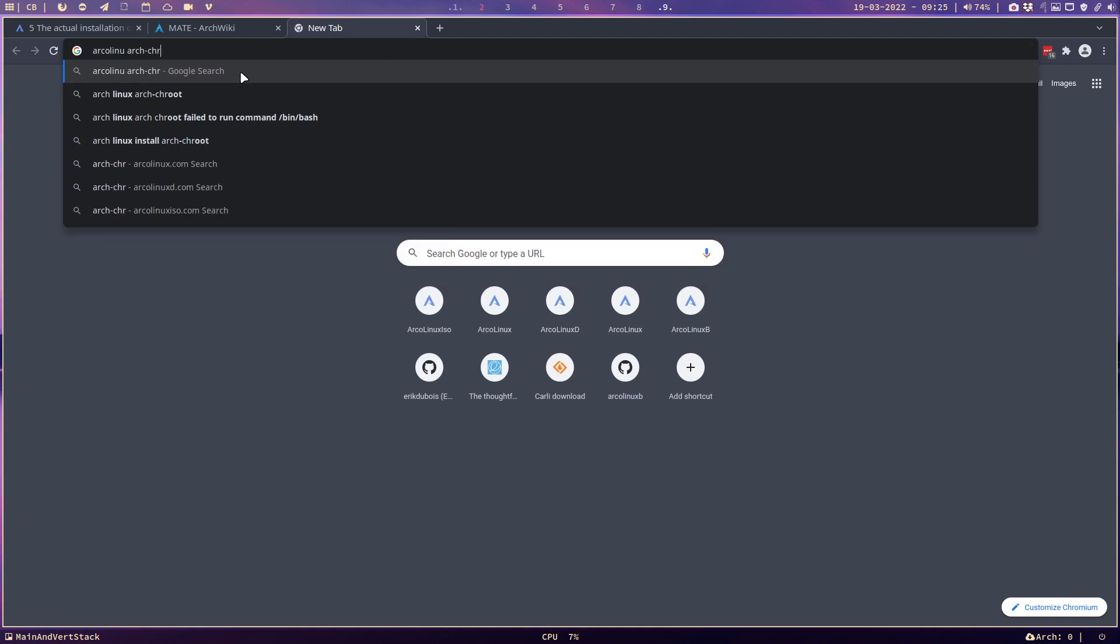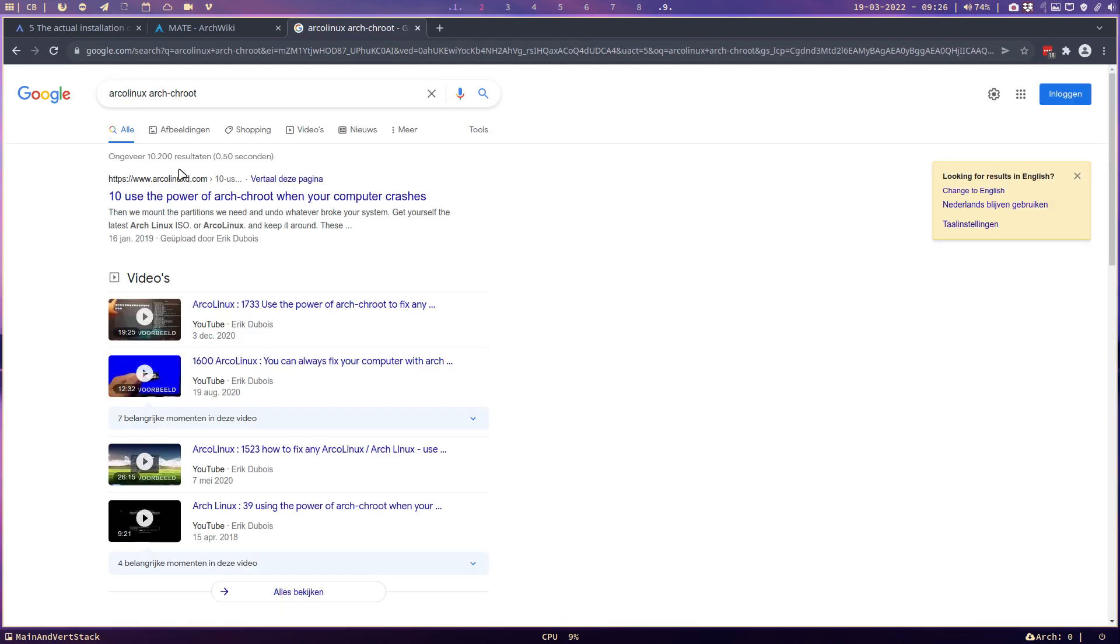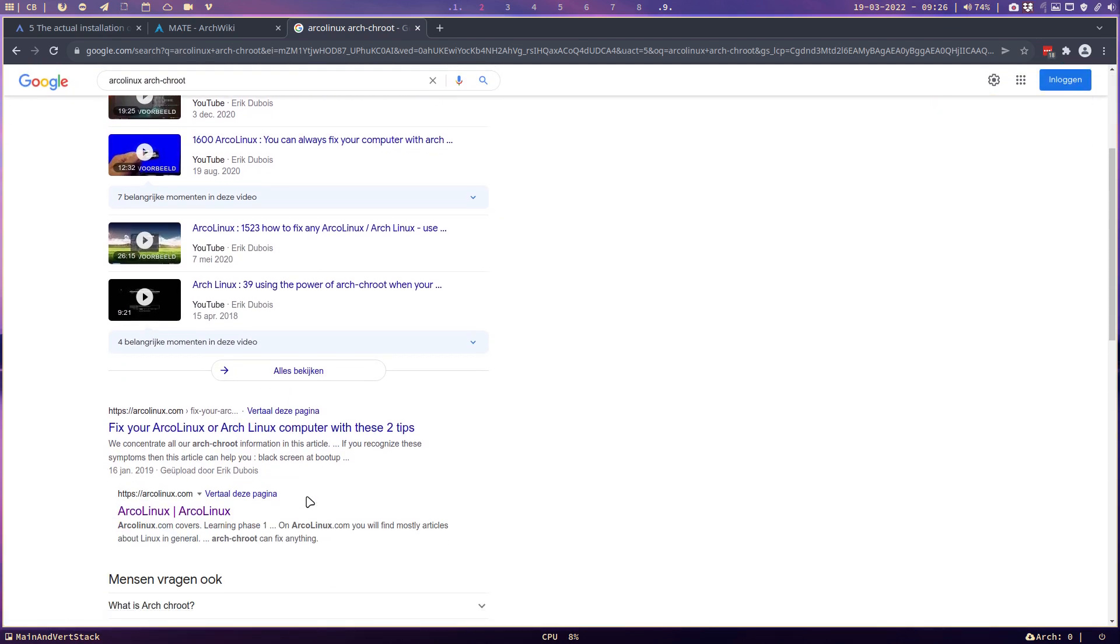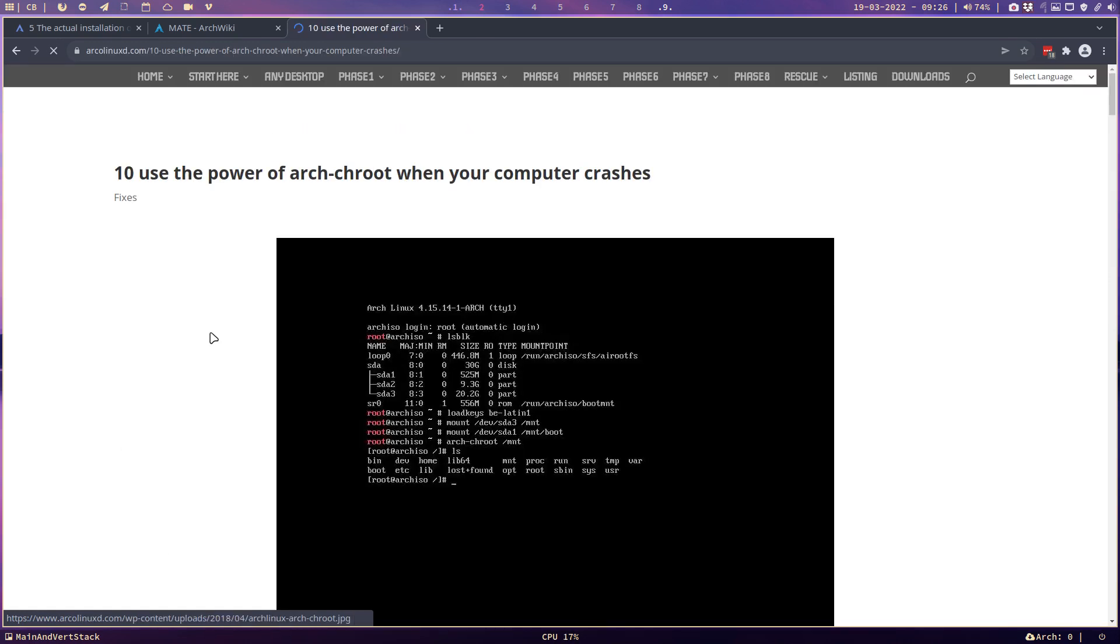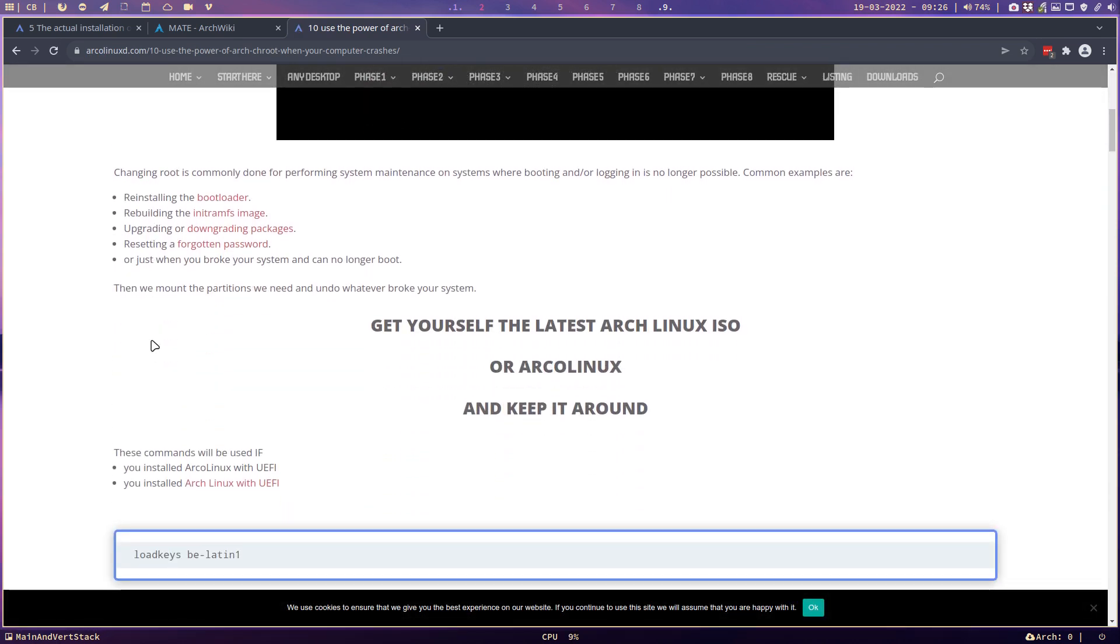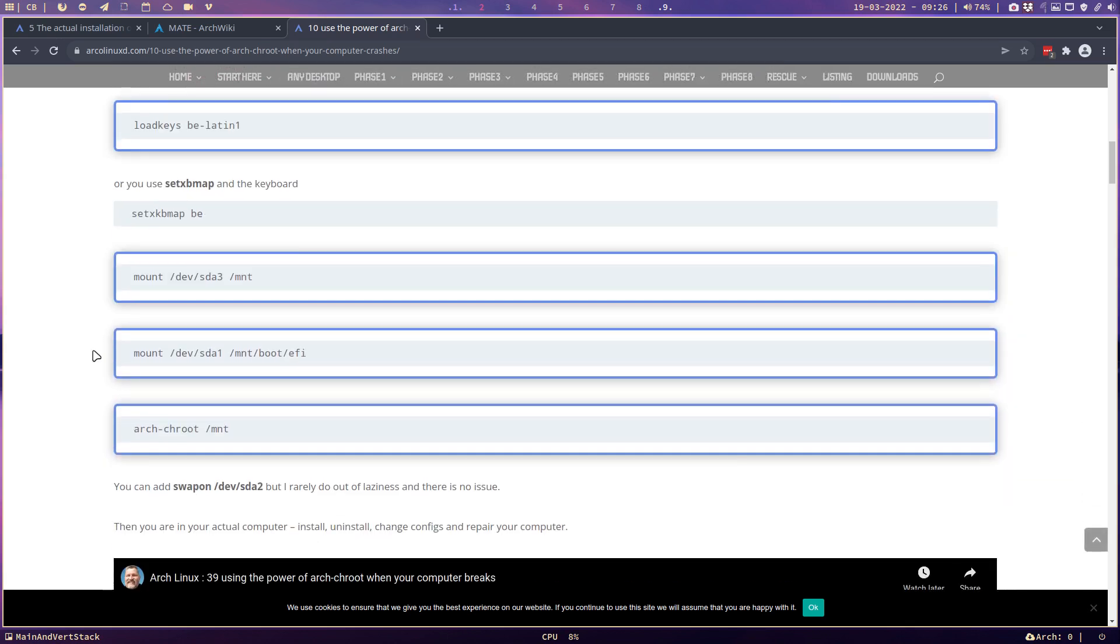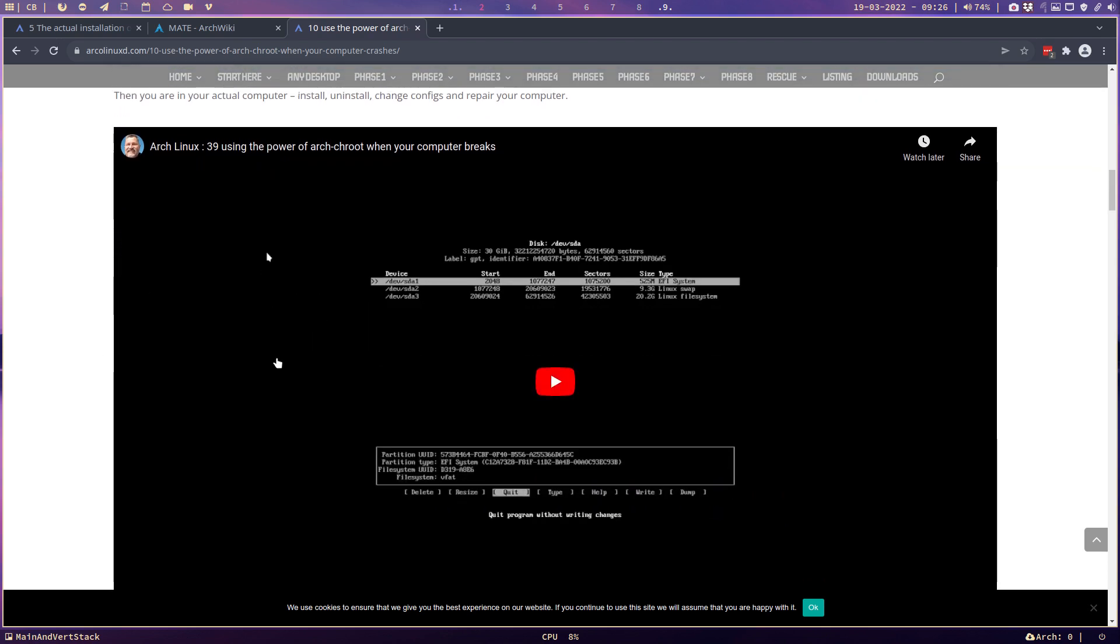Remember the word ArcoLinux arch-root. Use the power of arch-root. There's so many videos already about it, another one. Anything that provides you the command arch-root can fix your Arch Linux based system. So remember that if things go wrong and you say, oh I put so many hours in it and it's so beautiful and I made a mistake and now I can't boot into it, remember there is the arch-root. Try it.